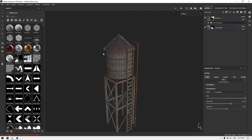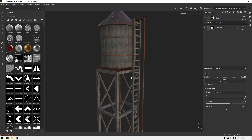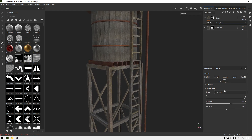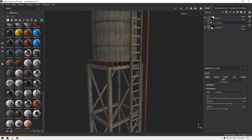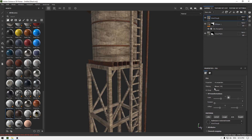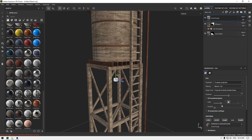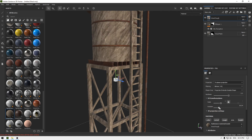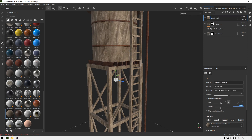The texture looks good, but let's try a different material. Go to Materials, select 'Wood Rough', drop it on top of the other materials, change the projection to Tri-Planar, and rotate to 90.